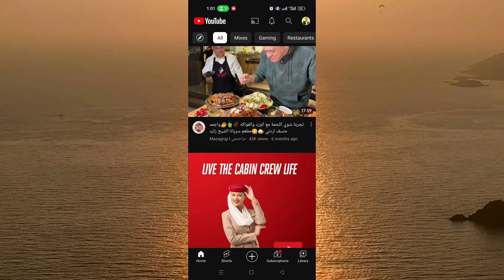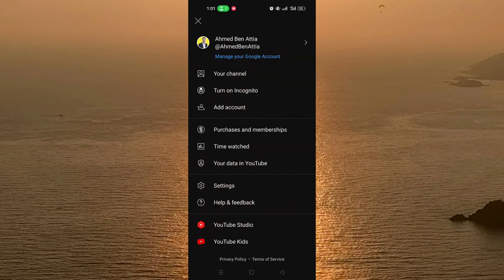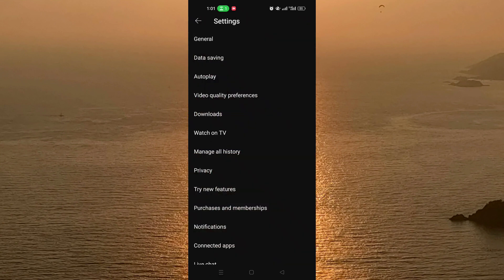To get started, open the YouTube application. After that, click on your profile picture on the top right of the screen, then click on Settings, and after Settings click on Manage All History.